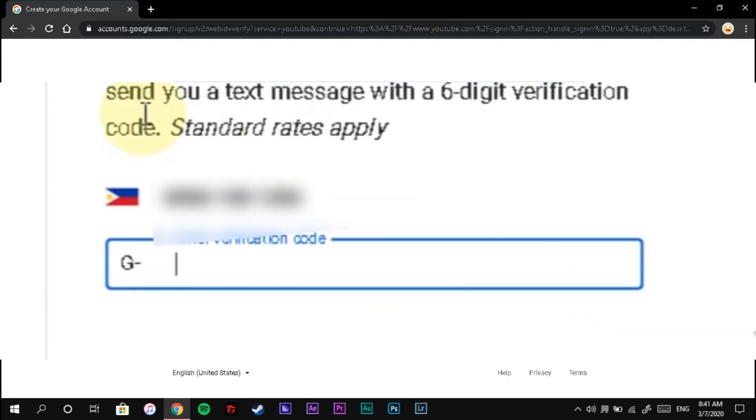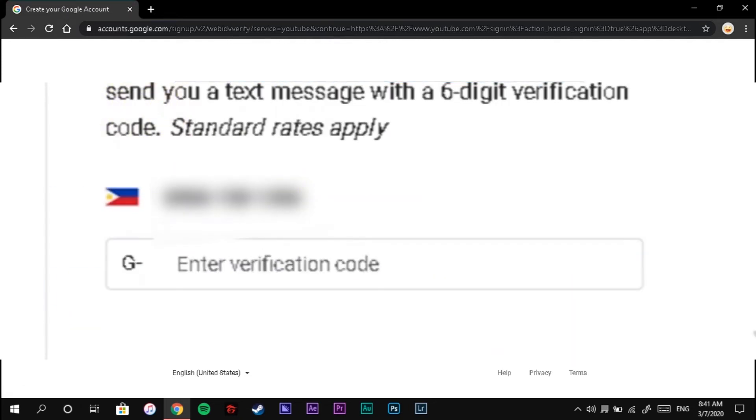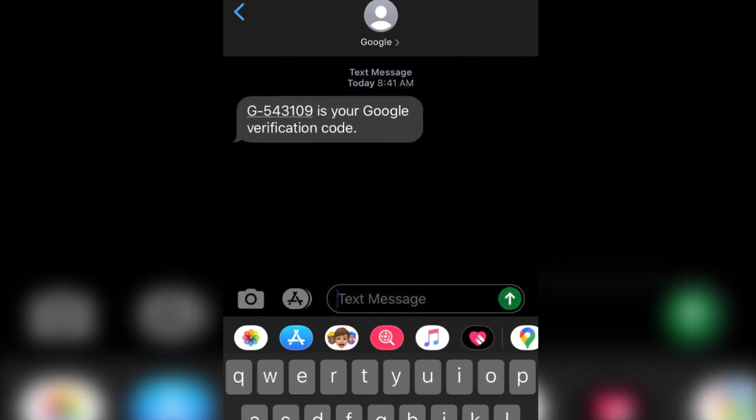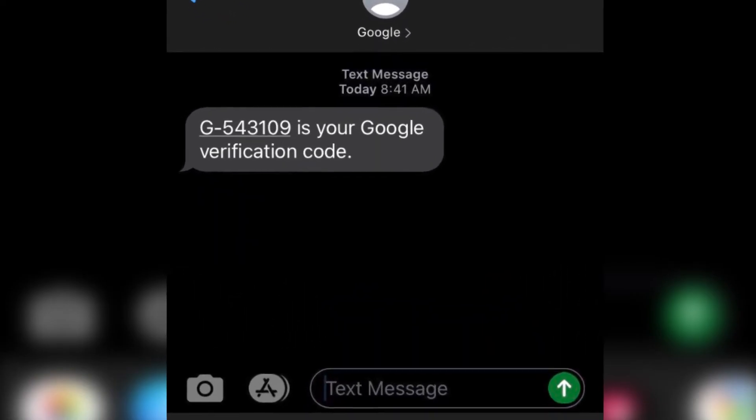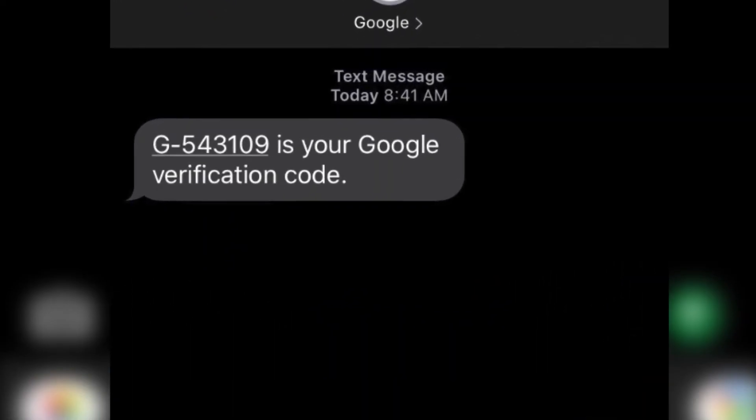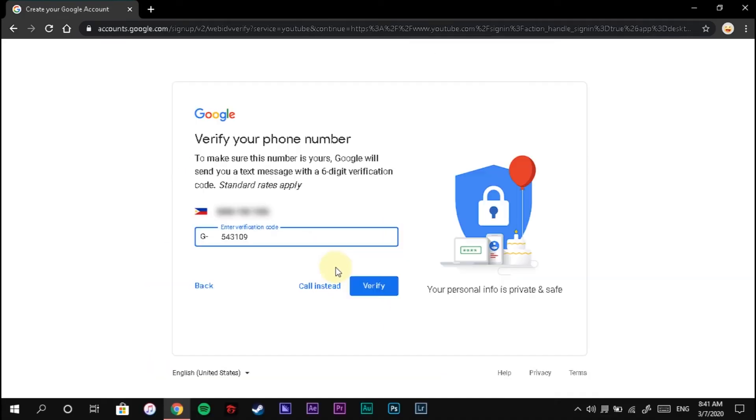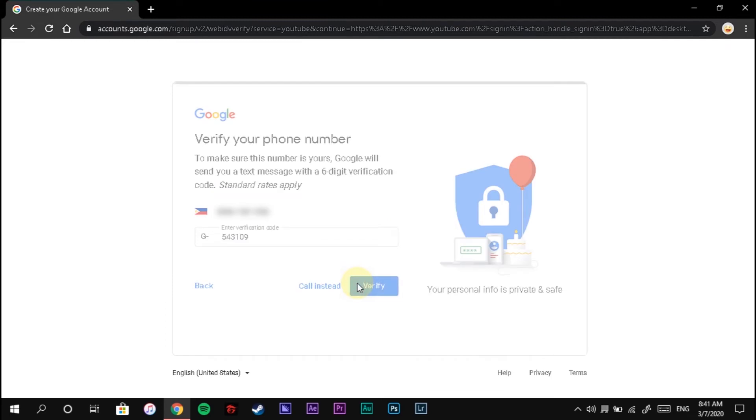Get your mobile to find the verification code. Then type the code and click Verify.